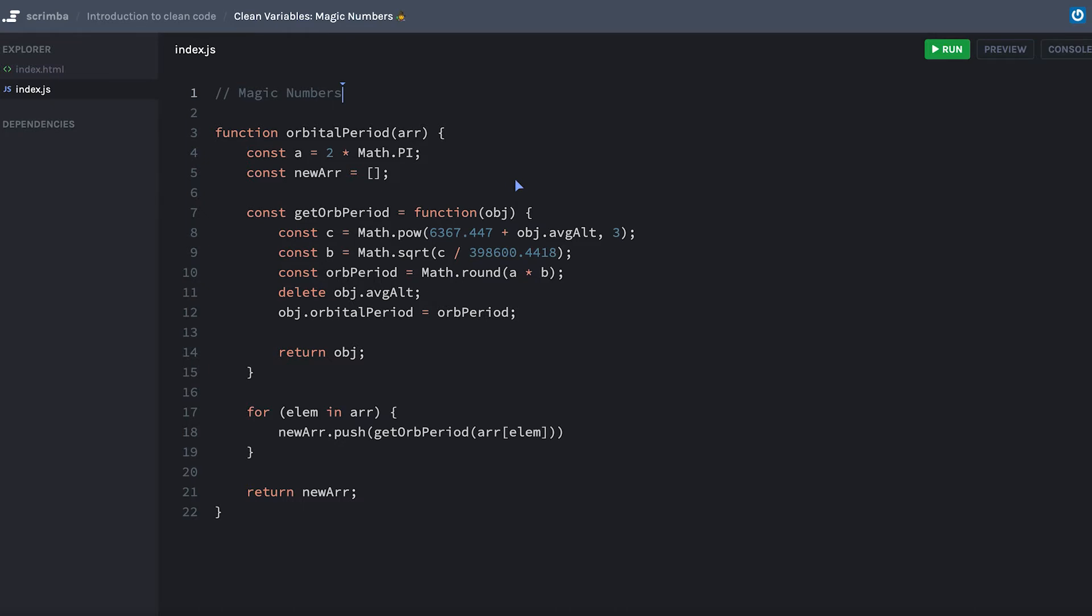So we want to make it more readable and eliminate some of these magic numbers. Not really important what the code does, it's calculating an orbital period with an array of values, but what is this number? Do you know what 6367447 is or do you know what 3984418 is? I honestly don't. I had to go back and rewatch a video where I did this.